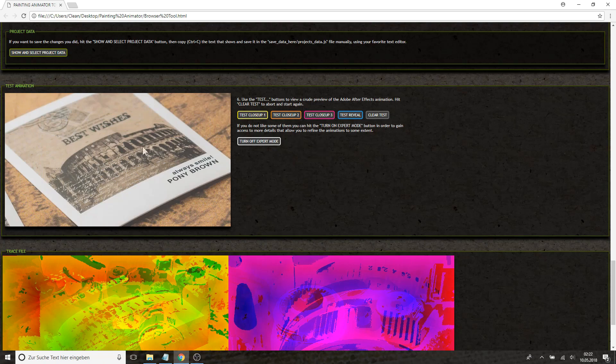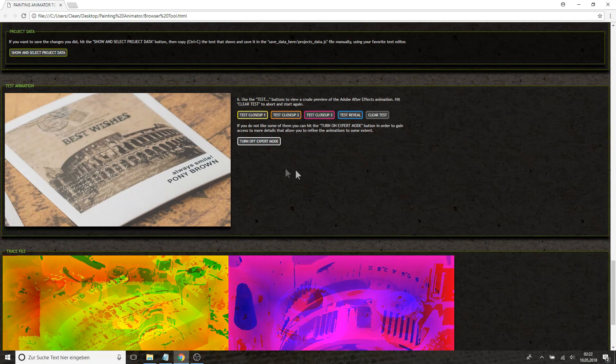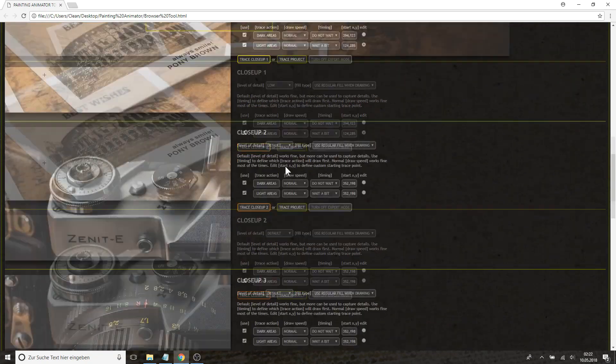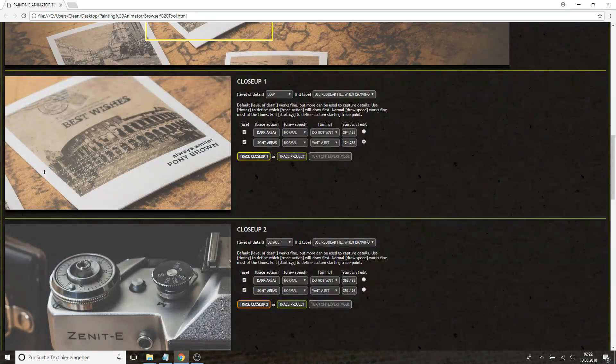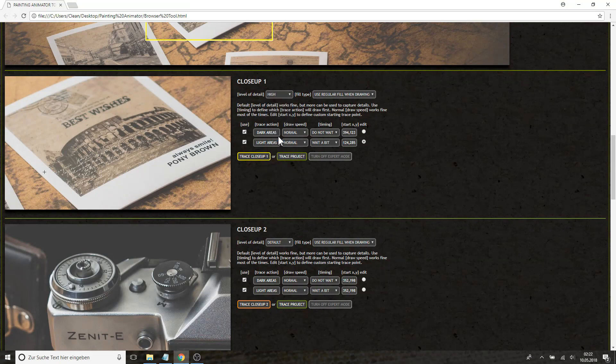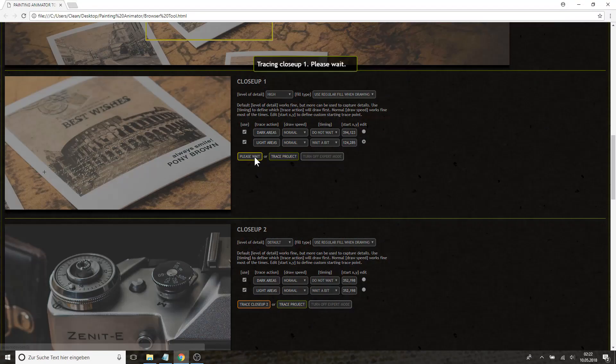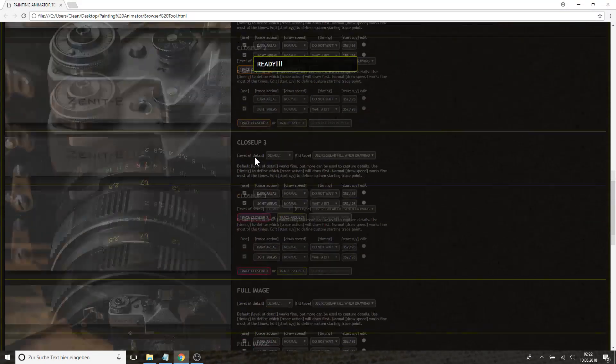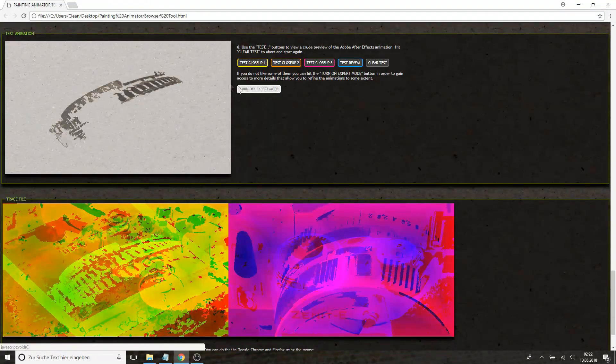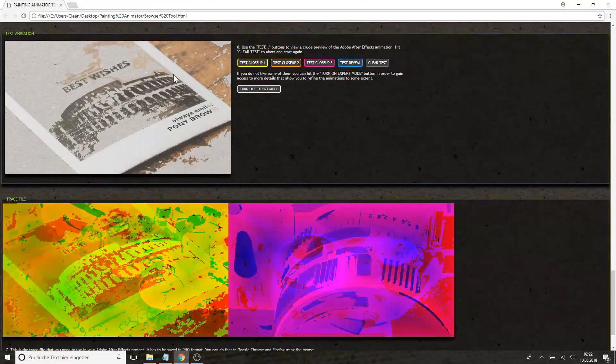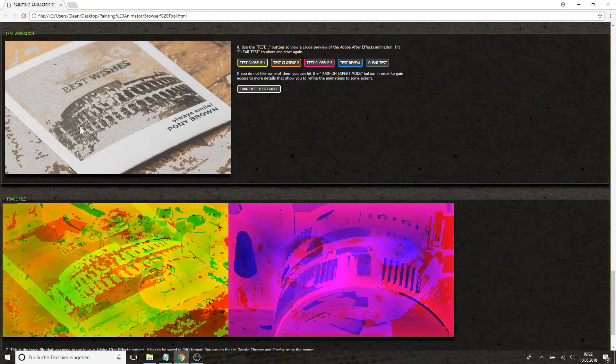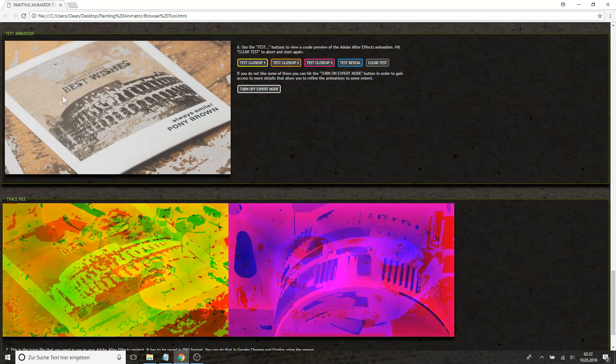But if you want to have a more refined, more detailed trace, you can go up here and say the level of detail is high. Tracing it again and now you can see that each window is being traced individually.